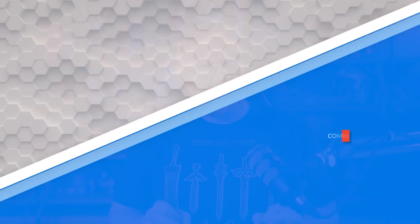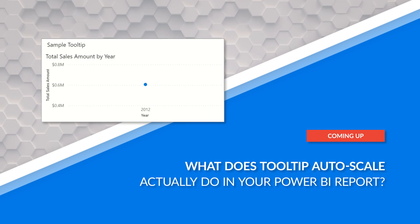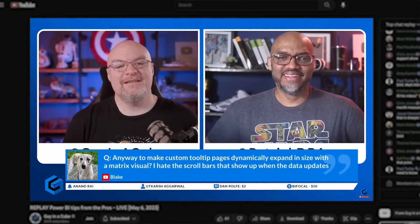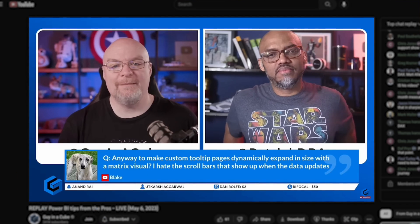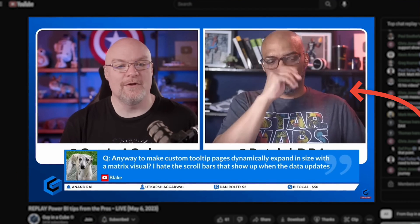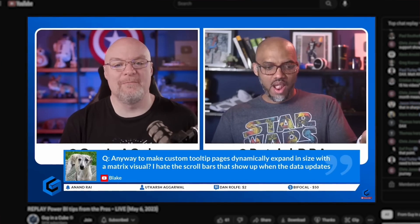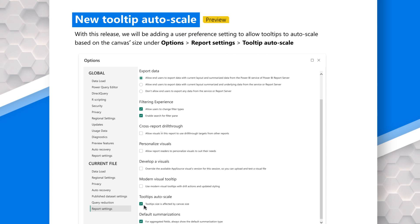Adam Saxon with GynaCuban. In this video, let's talk about tooltip auto-sizing, auto-scaling — I think it's called auto-scale. We did a live stream recently where Blake asked a question about whether there's any way to dynamically resize the tooltip page when using a matrix visual. The answer to his question was no, but Patrick's reaction was classic because he had read the April 2023 update blog where it called out tooltip auto-scaling, and I had not.